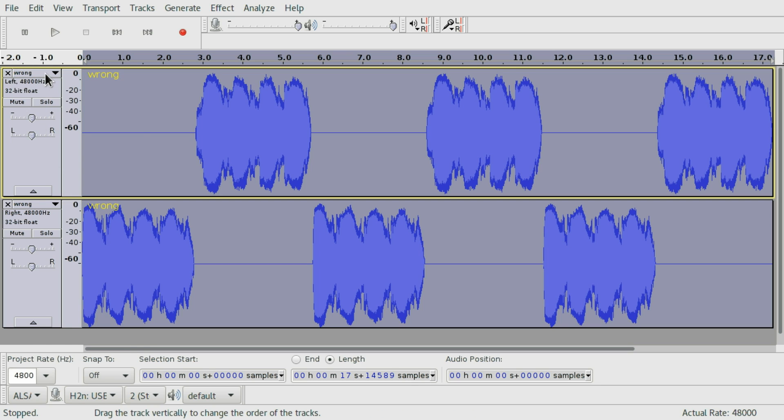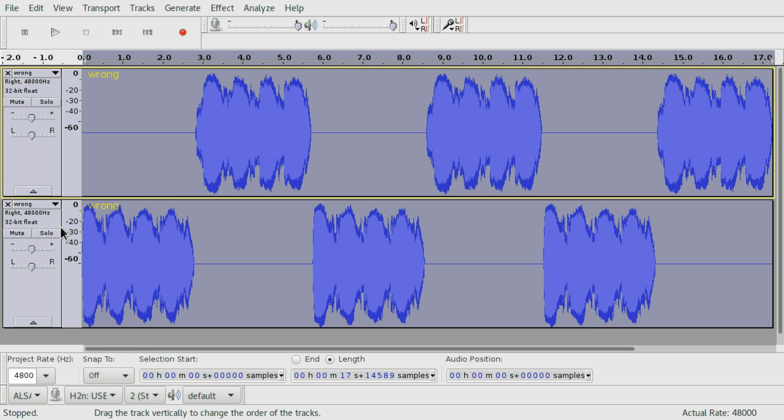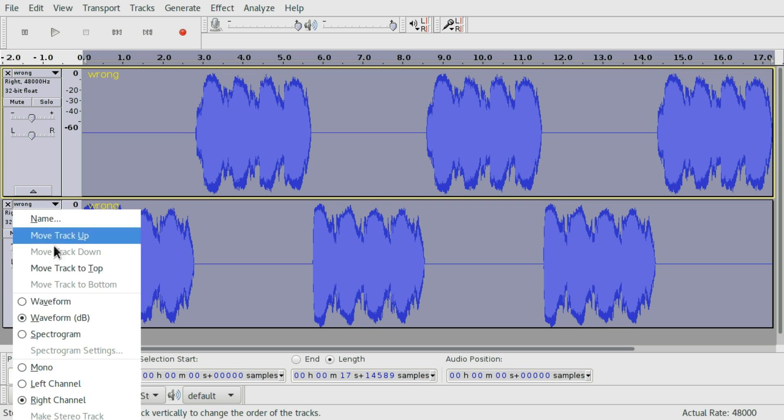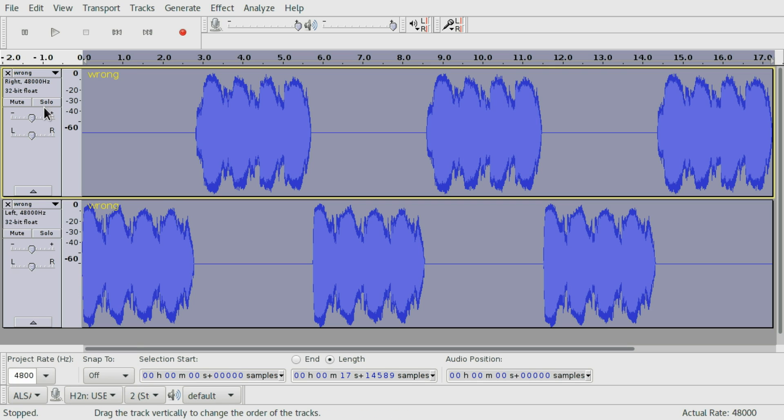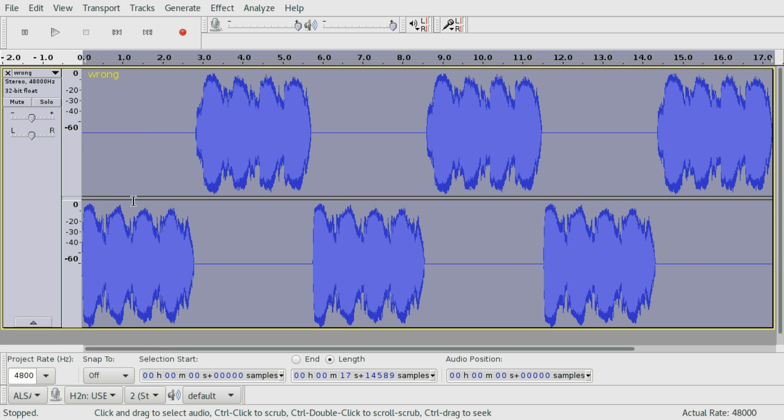Then pick the first one and select right channel instead of left channel, and then the second one and select left channel instead of right channel. And now the wrong thing to do is to go to the first one and pick make stereo track.